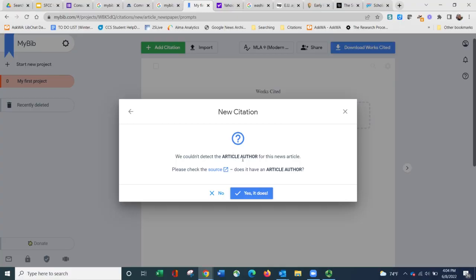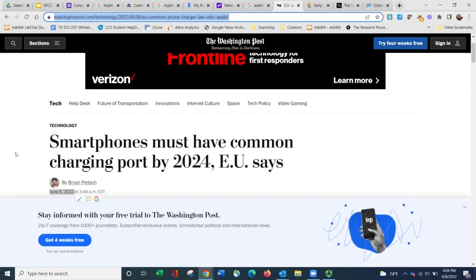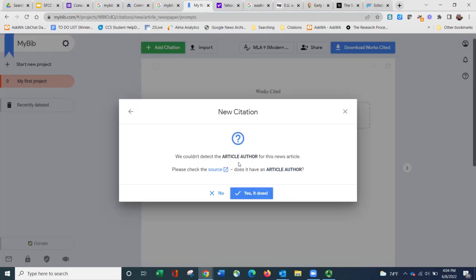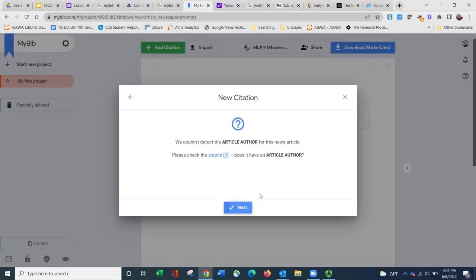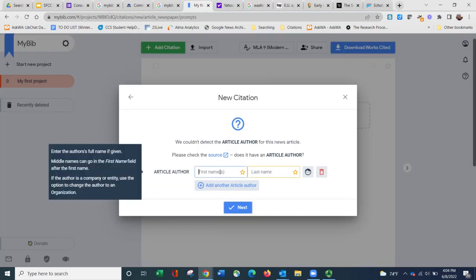It says that it didn't see an article author. Was there one? I'm going to go to the source. Yes, there is an author right here, Brian. So let me go back and say yes, there is. I'm going to type in that information.